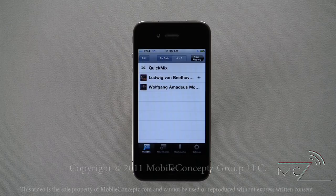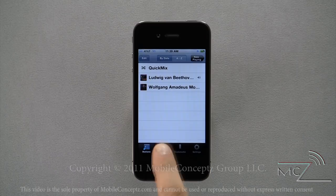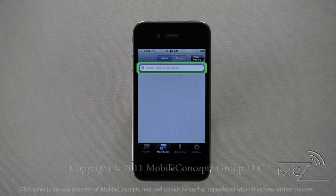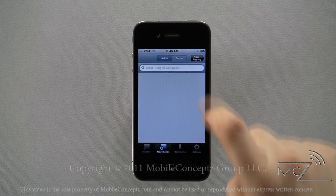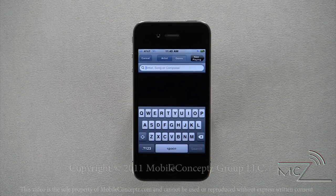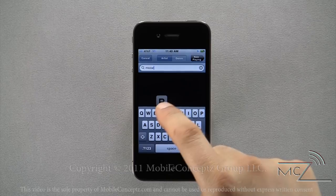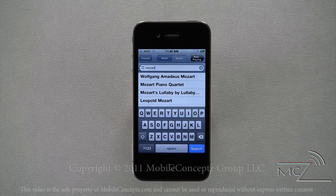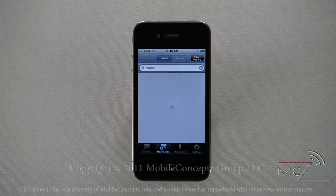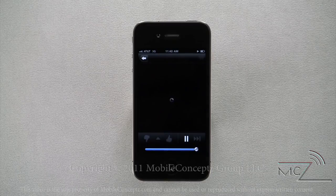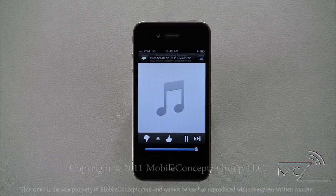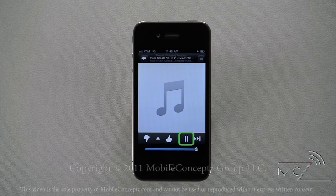To add a new station, click on the new station option and type in the name of the artist, song, or composer you wish to create a station around. Here, I'm creating a Mozart station. Pandora will automatically switch to your new station. To pause the music, simply press the play/pause button located along the bottom.